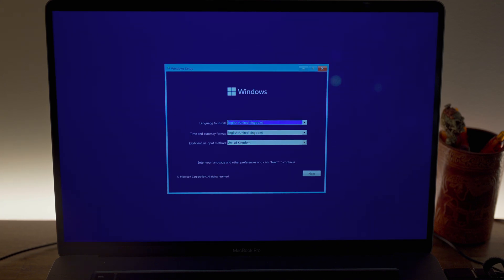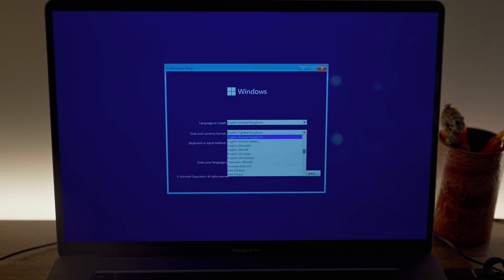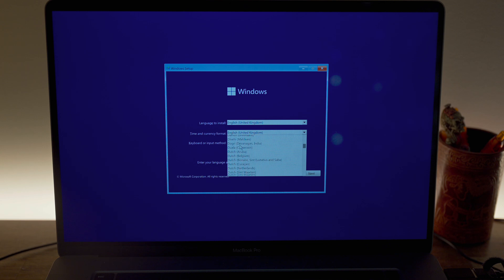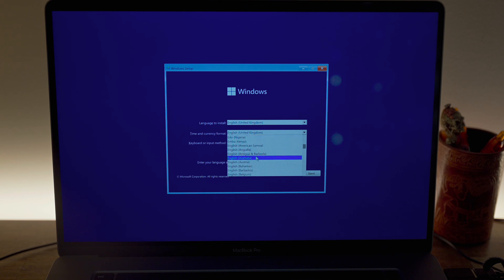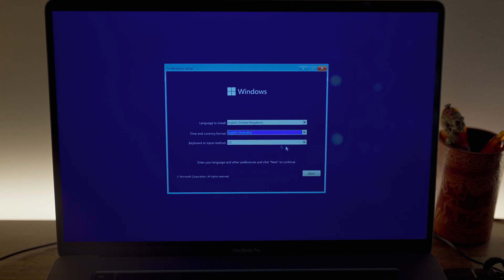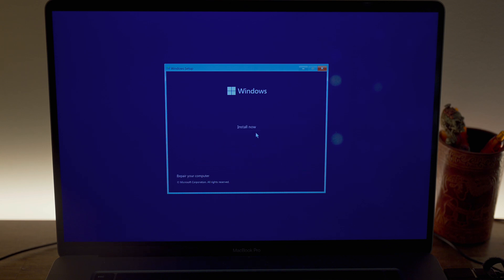There you go. For myself, the language is UK, the time and currency is in Australia. The keyboard is US. Click Next.